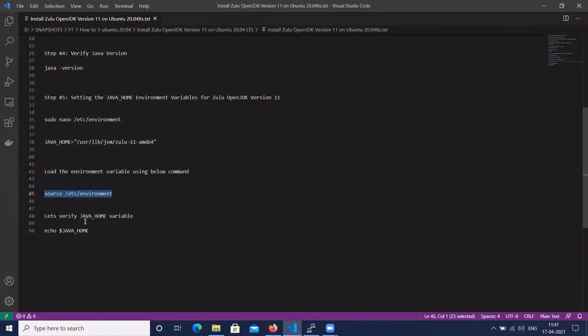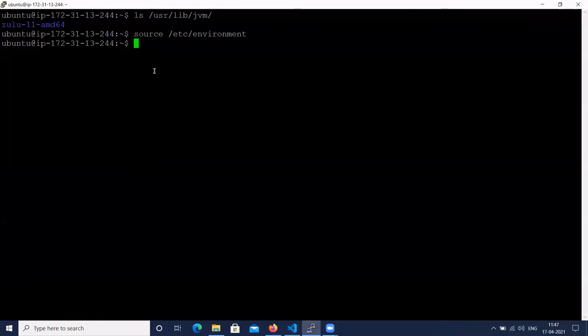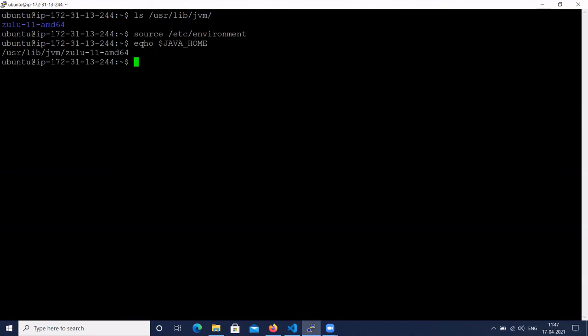Now let's verify the JAVA_HOME. To check the JAVA_HOME, the command is echo $JAVA_HOME.